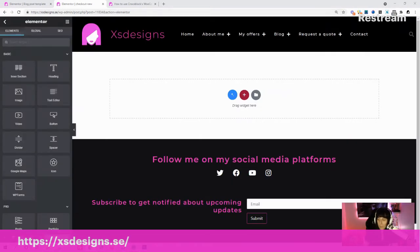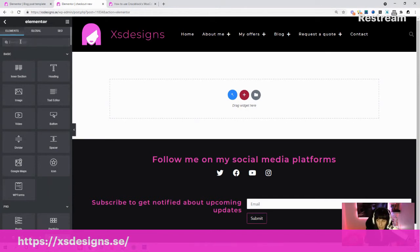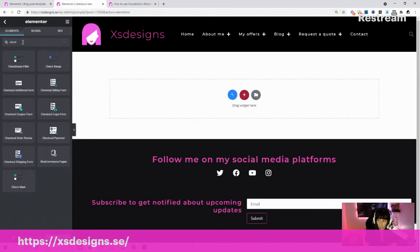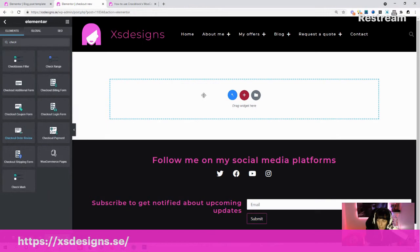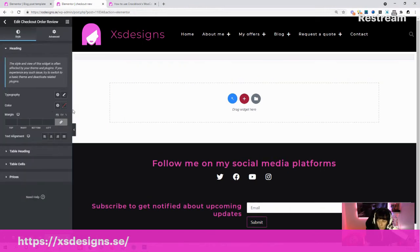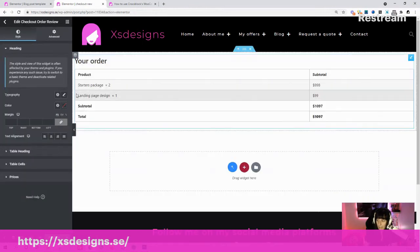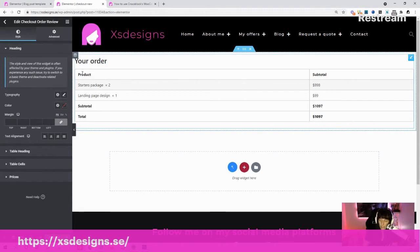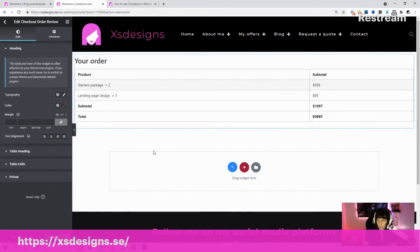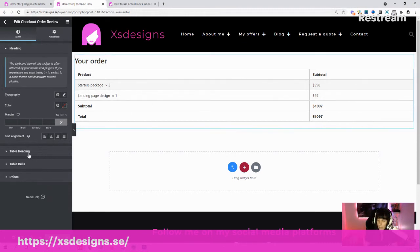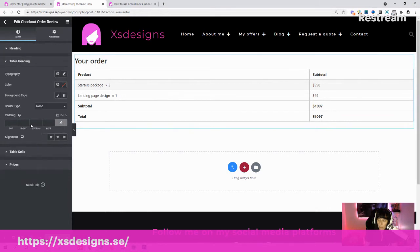Now we have the checkout. From here you can find the checkout coupon form, checkout login form, checkout payment, and checkout order review. You can add those things here. Here you have an example of how you want your checkout to look like, and you have some customization options—colors, title, product, text, typography.